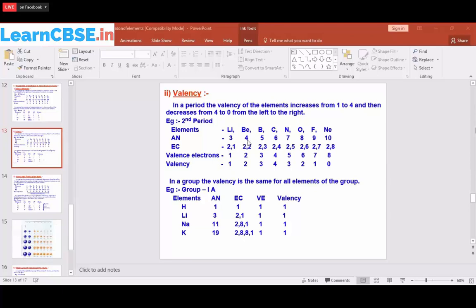Beryllium has 4 electrons: 2 in the first shell, 2 in the second shell. Boron has 5 electrons: 2 in the first shell, 3 in the second shell. Carbon has 6: 2 in first, 4 in second. Nitrogen has 7: 2 in first, 5 in second. Oxygen has 8: 2 in first, 6 in second. Fluorine has 9: 2 in first, 7 in second. Neon has 10: 2 in first, 8 in second. The maximum occupancy of the second shell is eight.